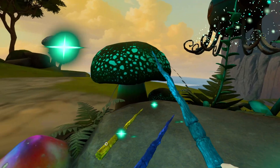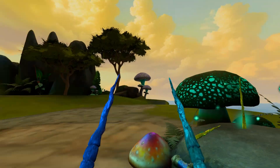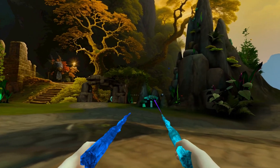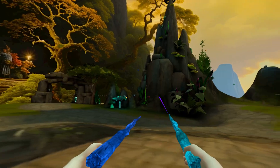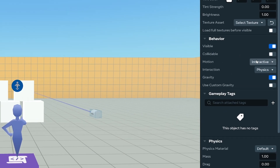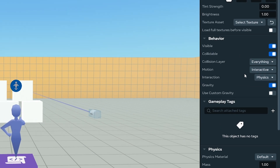To make any object interactive, you set it as grabbable. This lets players pick up and manipulate objects using VR controllers or touch controls. When setting up grabbable objects, make sure that the object is a root entity, has collision enabled, and the interaction mode is set to grabbable or both.